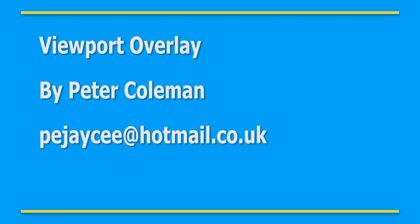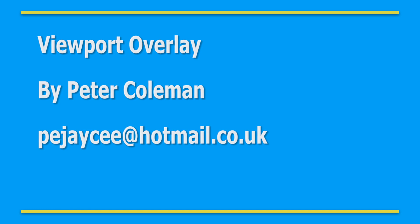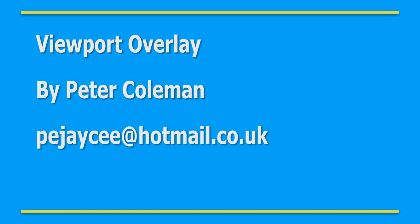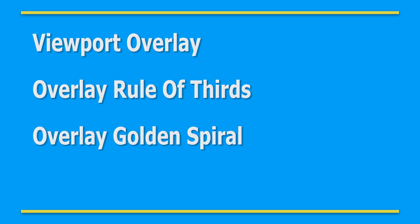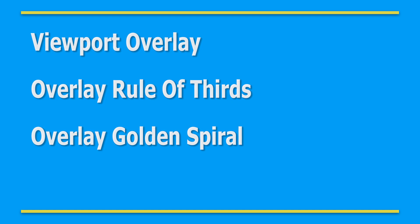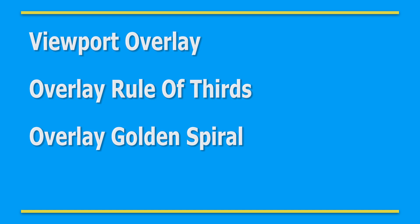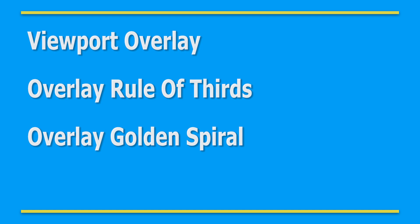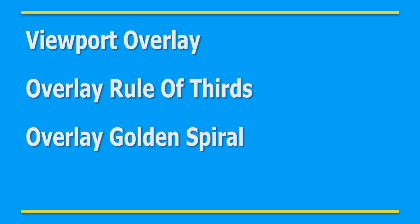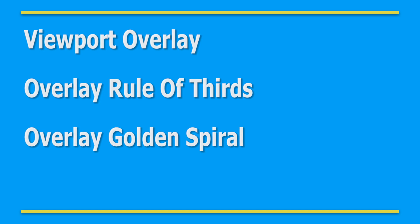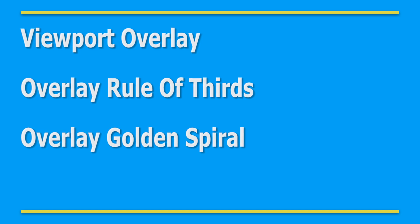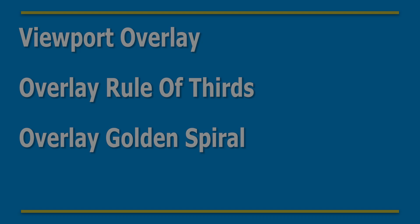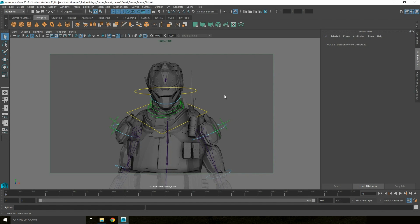Hello and welcome to this video demonstration about the Viewport Overlay. The Viewport Overlay was designed to allow users to view the Rule of Thirds and Golden Spiral composition techniques within the Maya Viewport, allowing them to better compose their shots.